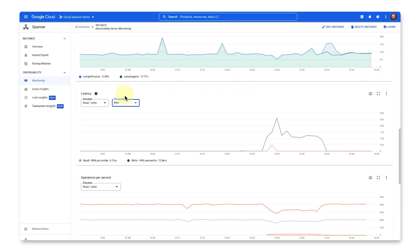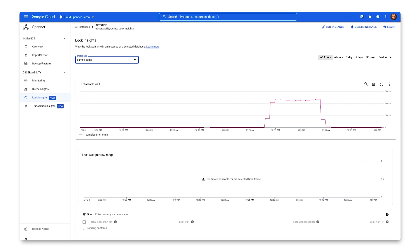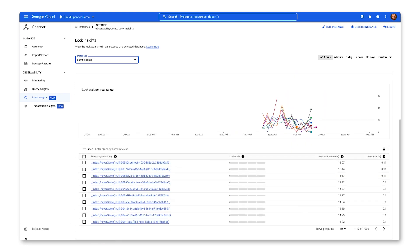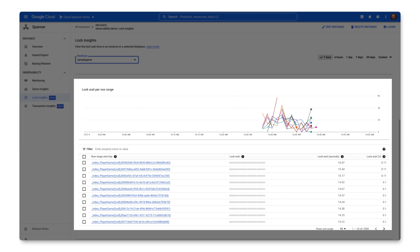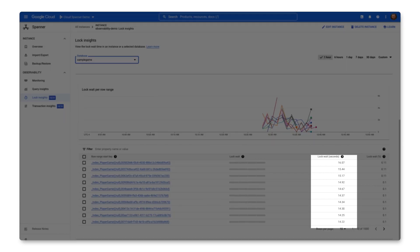Clicking over to Lock Insights, I can confirm that there was an increase in total lock weight and identify that the sample game database was affected. The lock weight per row range allows me to identify the row key ranges involved in transaction locking, ordered by total lock wait time in the selected time period.